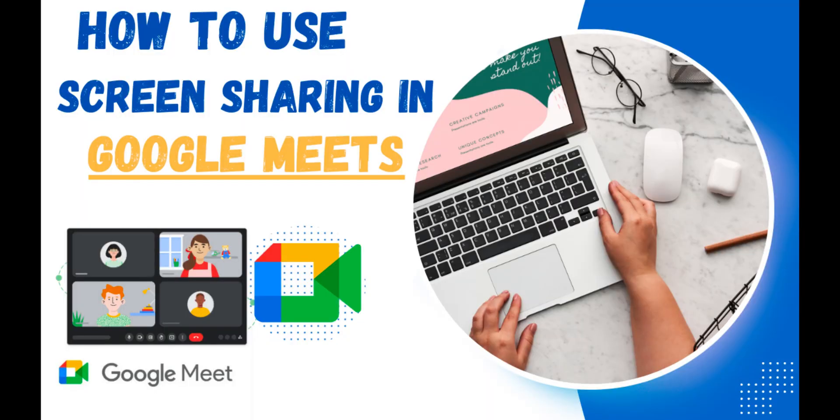I will guide you on how you can use the screen sharing option in Google Meets during a meeting. Watch the complete video to know about this useful option during an interview, presentation, or meeting. Let's start the video.